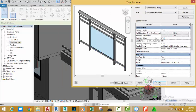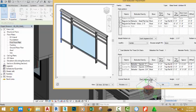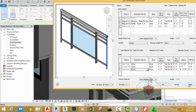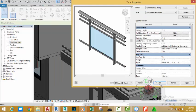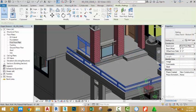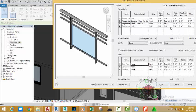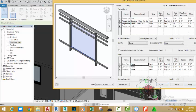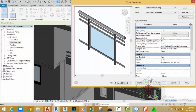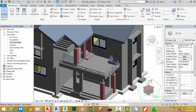Go to the list and click the edit button next to baluster placement. Change the start post to none, the mid post to none, and the end post to none. Click apply to see the results, then click okay to return to the drawing. Hold down the shift key and the middle mouse button. Click the edit type button again, click edit, and change the offset to zero and click apply. Change the distance to one foot six, click apply, click okay, click okay. The railing is now complete.